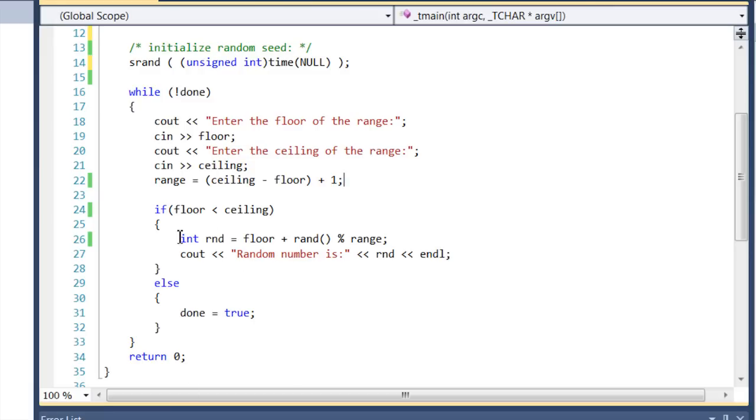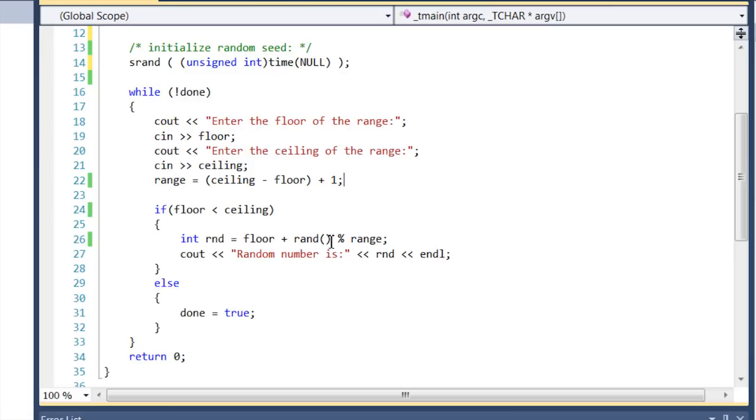The way it works: your random number is the floor, which is your smallest number, plus the random number that comes from the random number generator modded by the range. Notice I'm using the rand function right here.